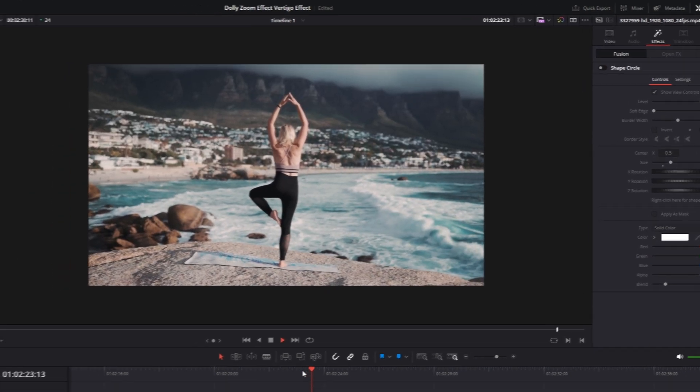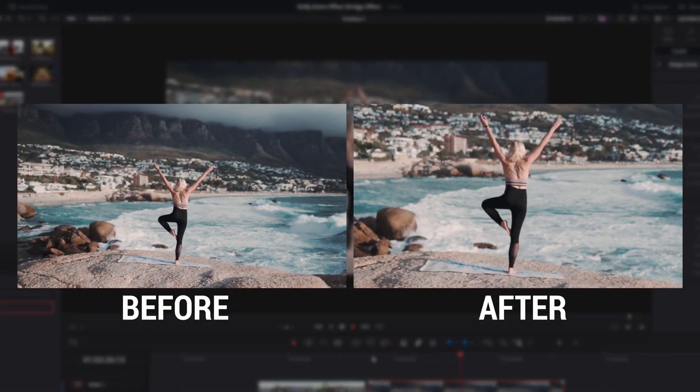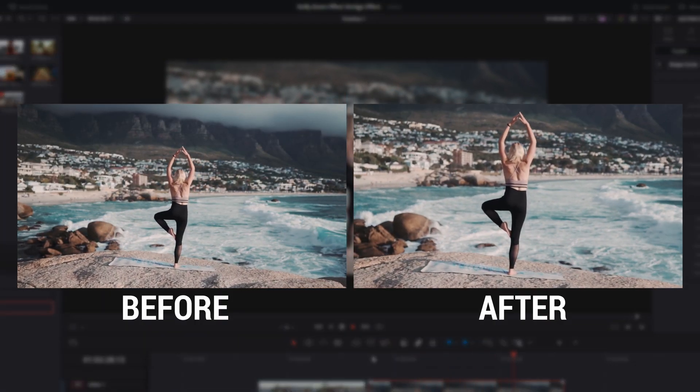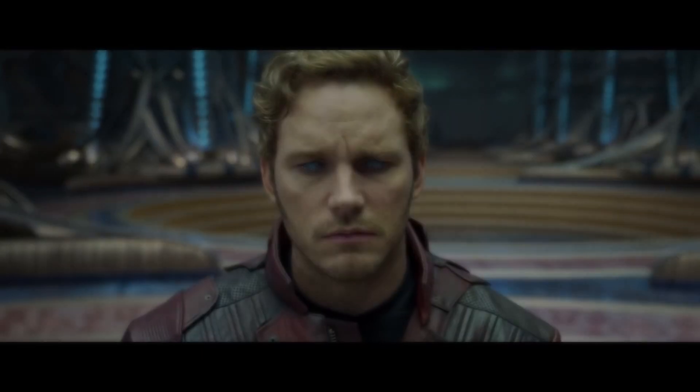Now it should look like this. Alright, that's it for this effect.